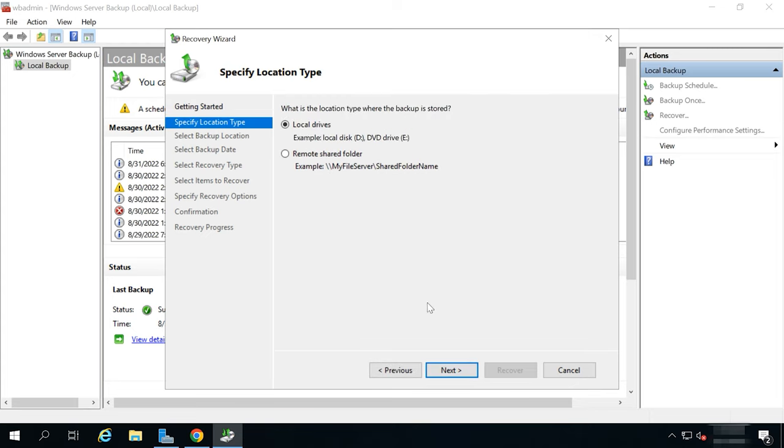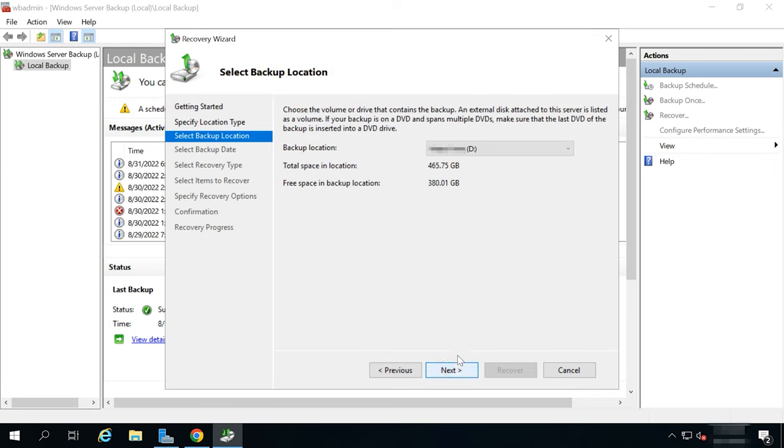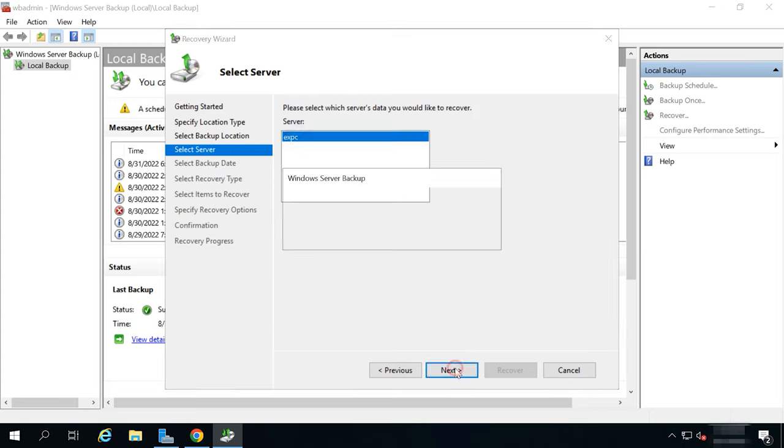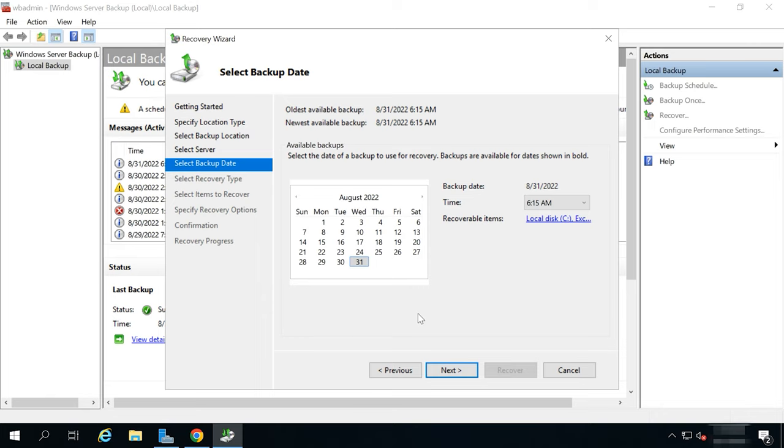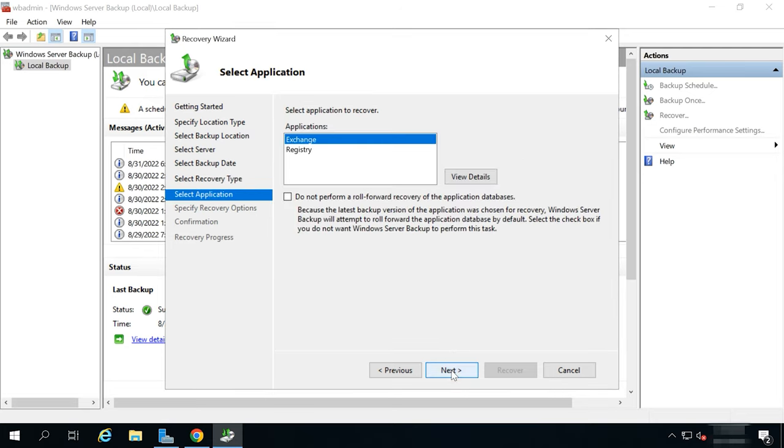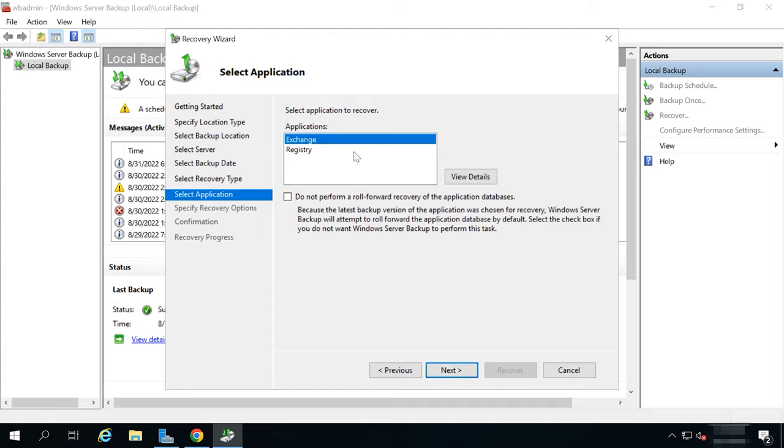Give the exact location of the backup – Next. After that, select the server and the date of the backup, which should be used for recovery. In the Recovery Type page, choose Applications and click Next. In the next window, make sure that you selected the Exchange application and click Next again.